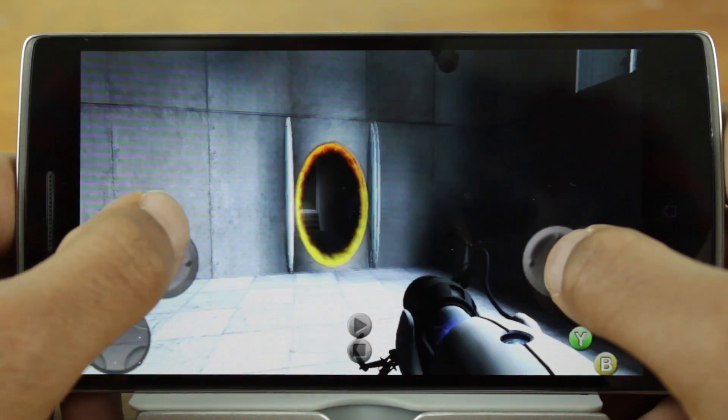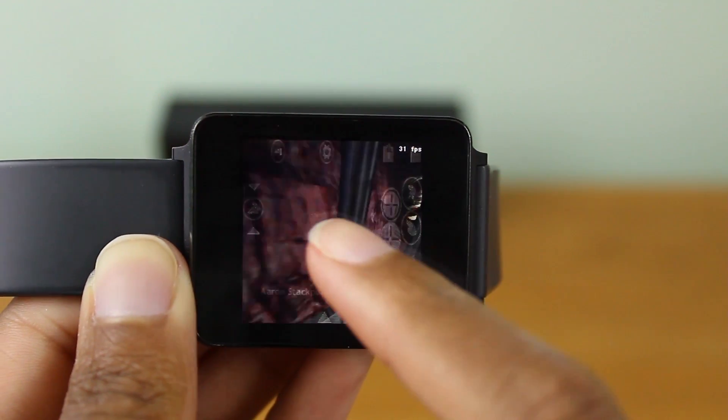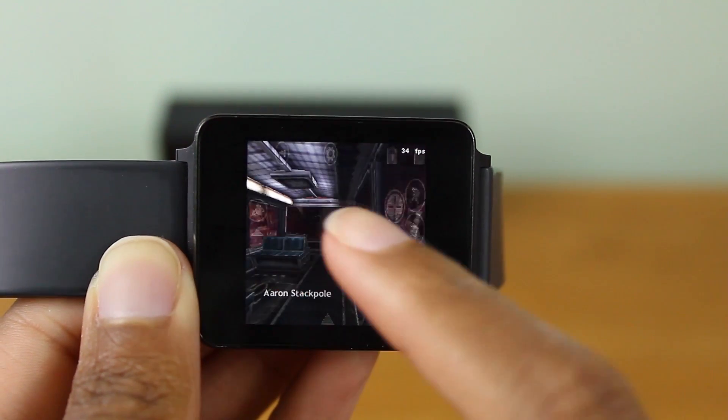Yo guys! How's it going? So previously I showed you how to play Portal on Android and recently Half-Life on Android Wear. Now it's time to show you how to play Half-Life 2 on Android. It's very simple and easy to do but you will need to have a rooted Android device. So let's check it out.